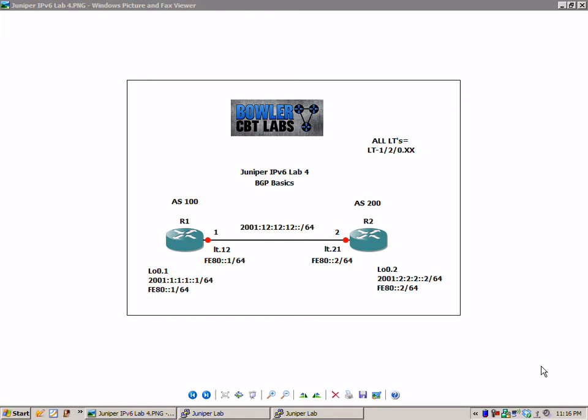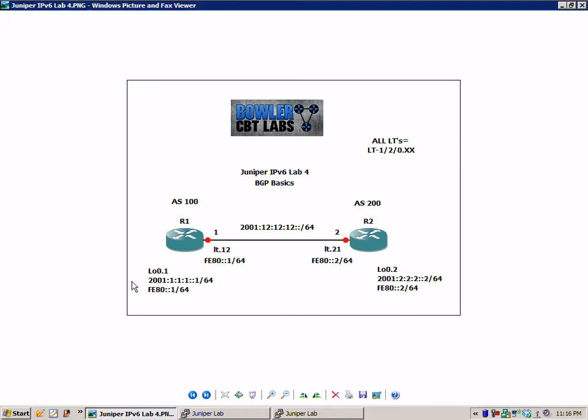So this is a simple IPv6 lab in which we are going to set up a basic IPv6 external BGP connection. The first thing I want to do is show you and explain the current network topology.